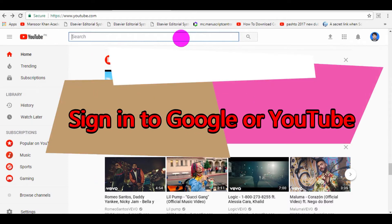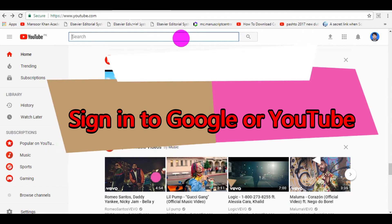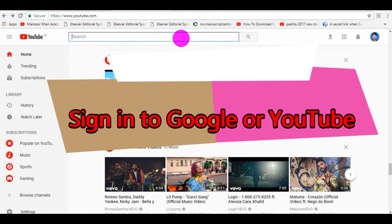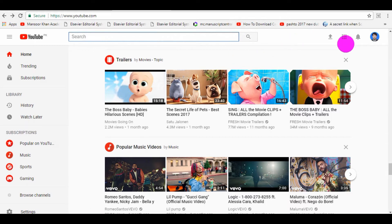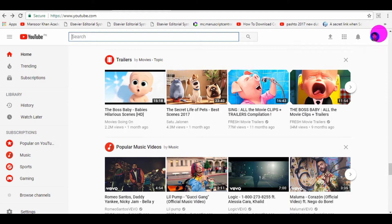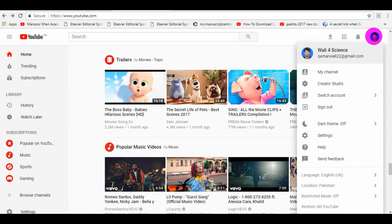So you just need to sign in to the Google account or sign in to the YouTube account. When you are on the homepage of YouTube, here is your profile picture at the right corner. You just need to click this profile picture. When you click on this profile picture, there are two ways.